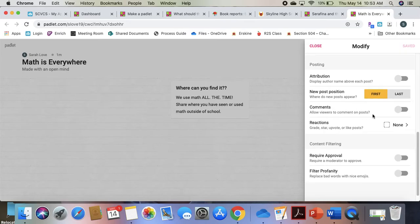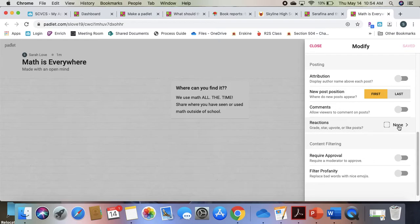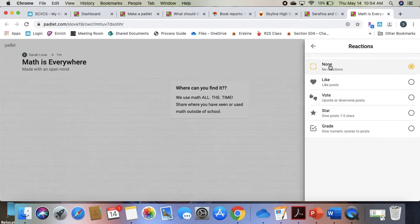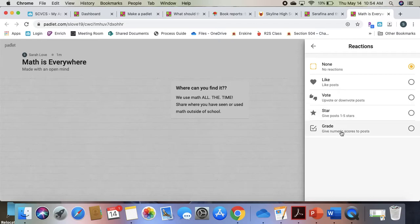It'll let you choose where you want new posts to show. You can have students interact with each other by commenting on each other's posts. They can also give reactions. They can like them, they can vote for different things, they can give stars, and they can grade.